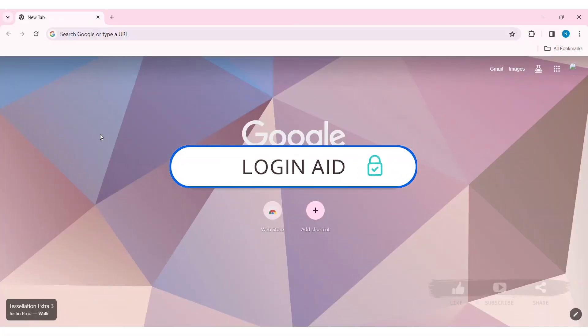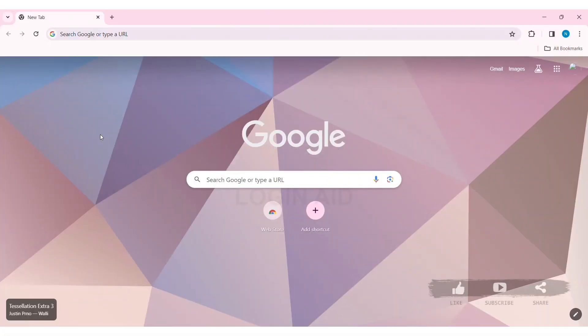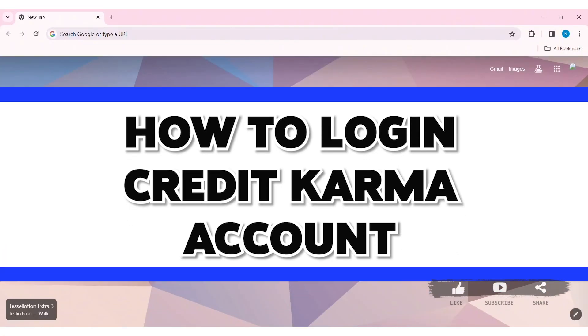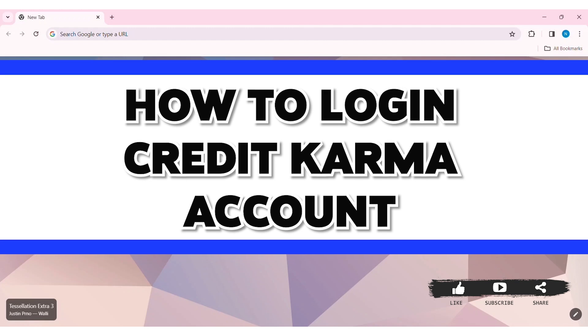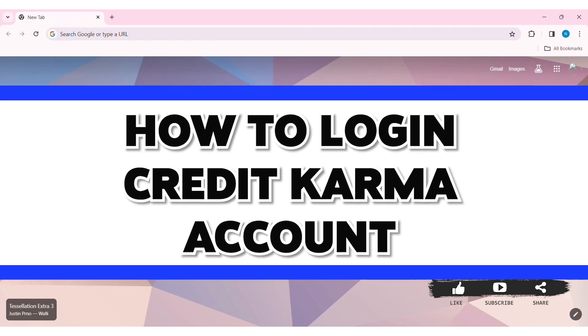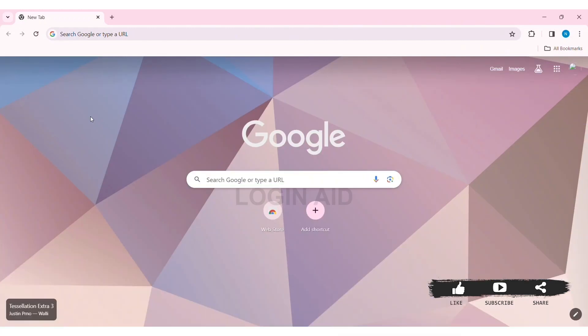Hey guys, welcome back to our YouTube channel Login Aid. Today in this video, I am going to show you how to log in to a Credit Karma account on PC. Credit Karma is a free online service that provides users with access to their credit score and reports.